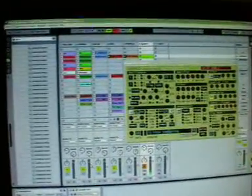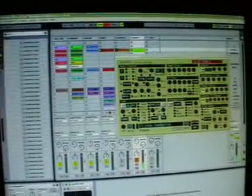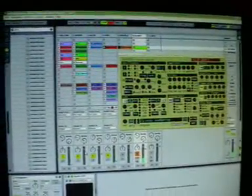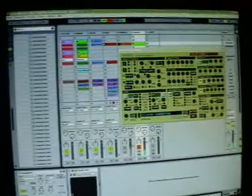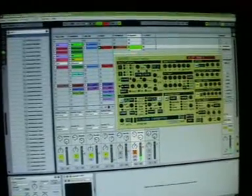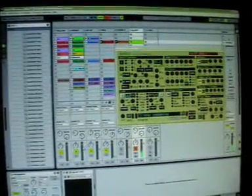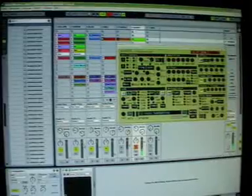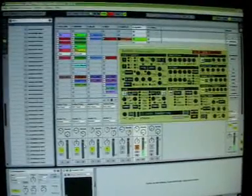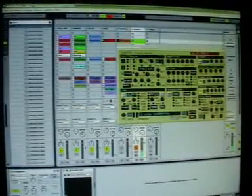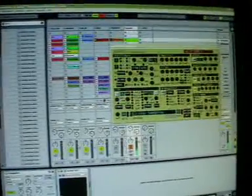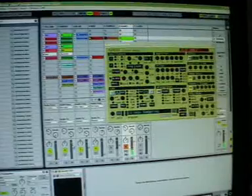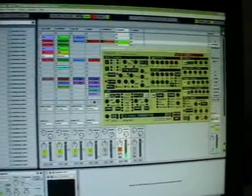This setup will come with an empty song in Ableton Live 6, so all the MIDI settings are done and you can just open it and start. You can also open it in Live 7 or 8. Thank you for watching and have a nice day.